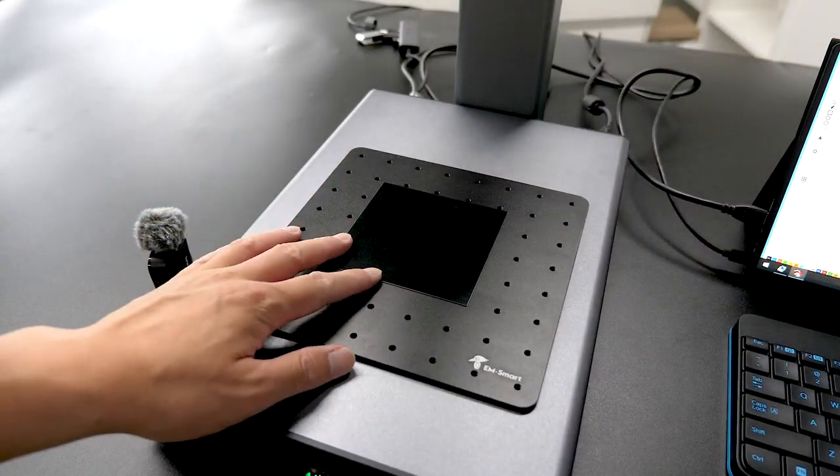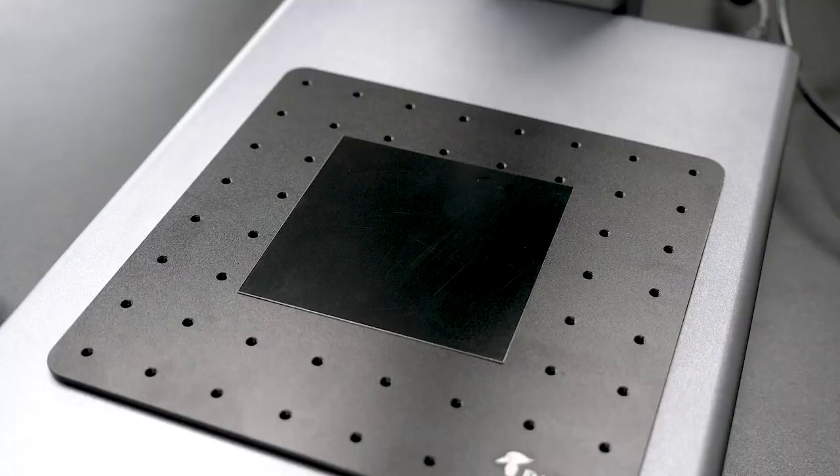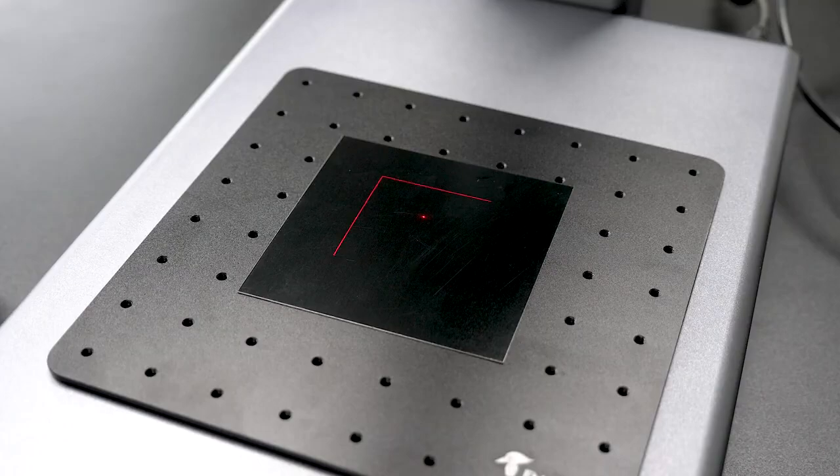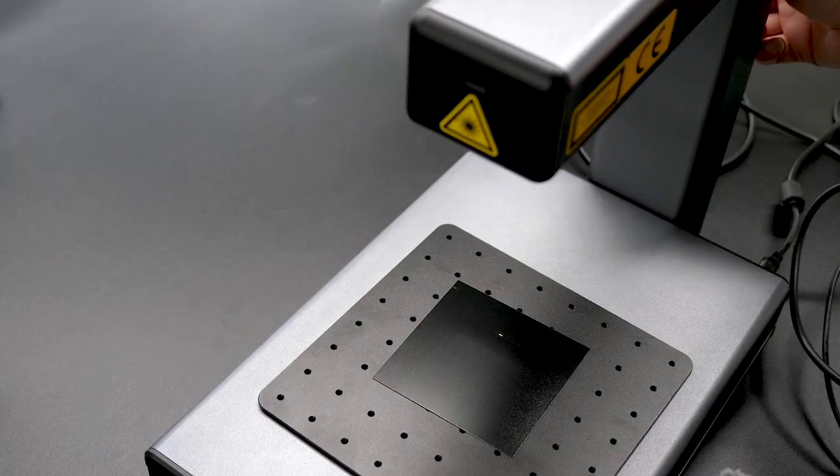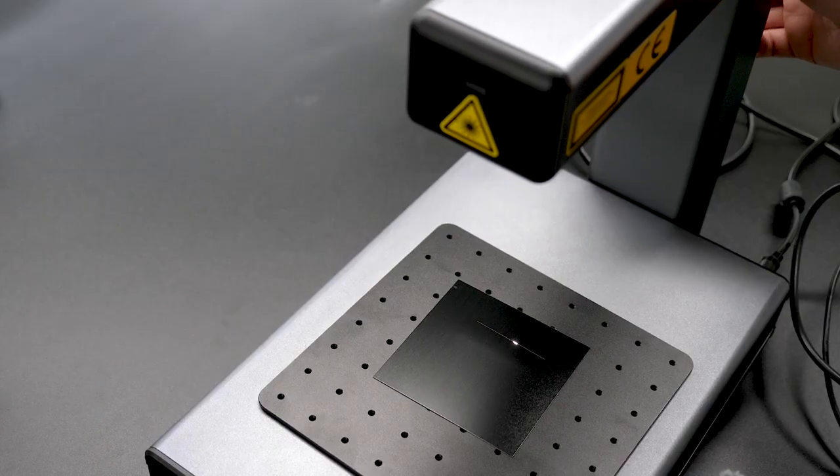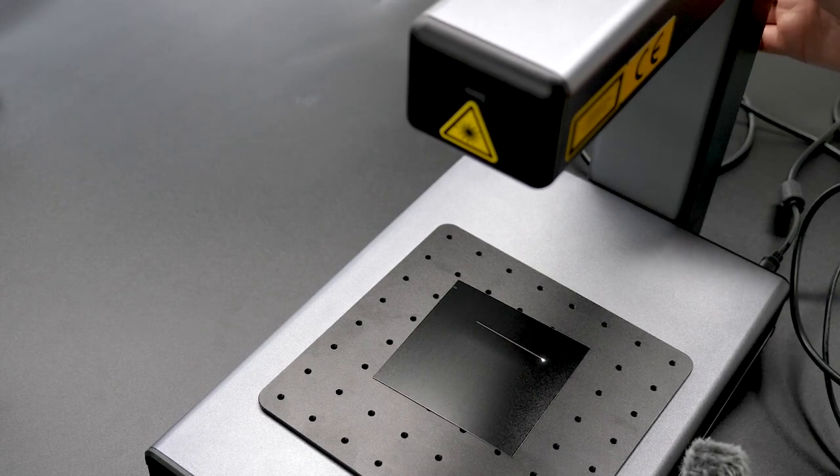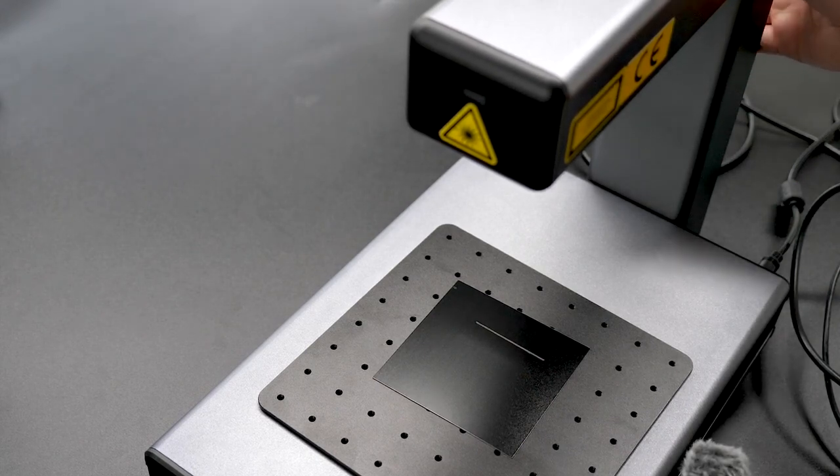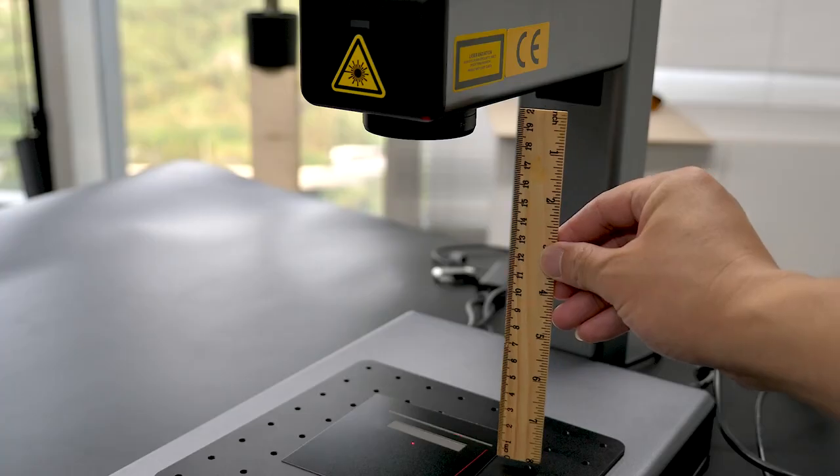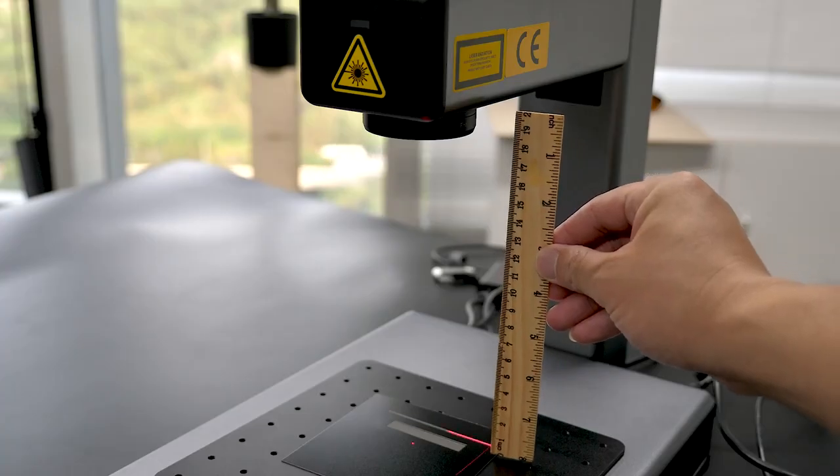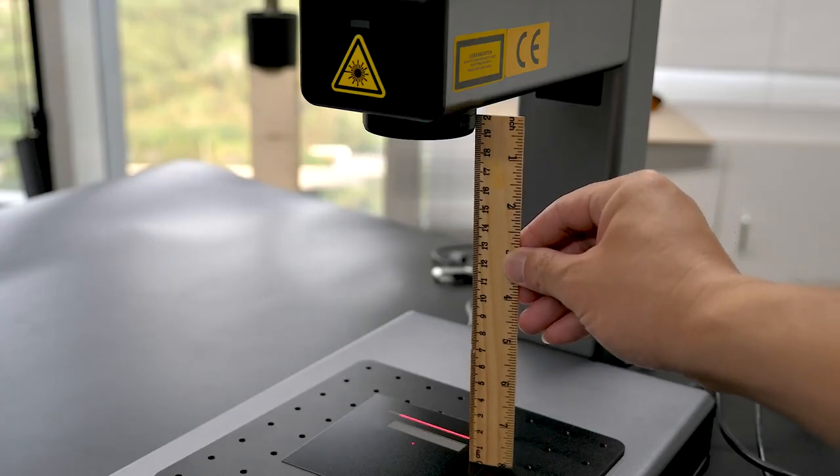However, when using Lightburn, there is a different laser focusing system and you need to learn some tricks to get it right. It's not a highly complicated process, but it might feel a bit less intuitive.